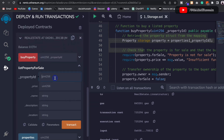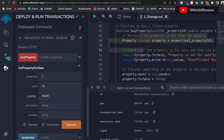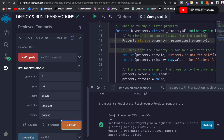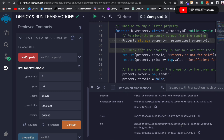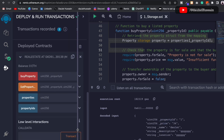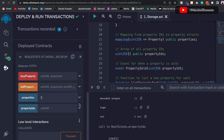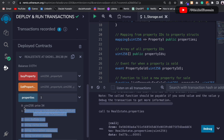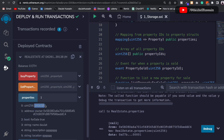To test, click on listProperty and provide all the parameters. Set property ID to 1, price to 34, and fill in the name, description, and location. Click transact — the transaction goes through. Opening the logs you can see all the data we provided: price, name, description, and location. To verify, call the property mapping with ID 1 and you'll get all the data back: price, owner address, boolean set to true (listed for sale), name, description, and location.